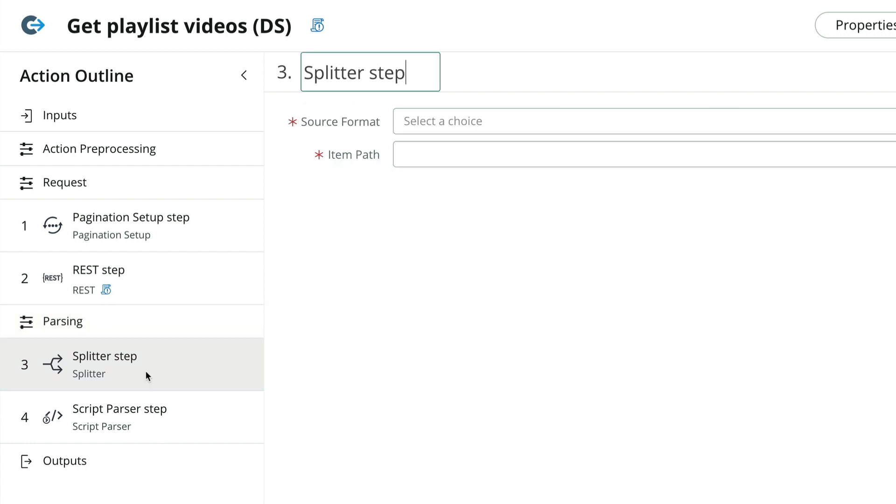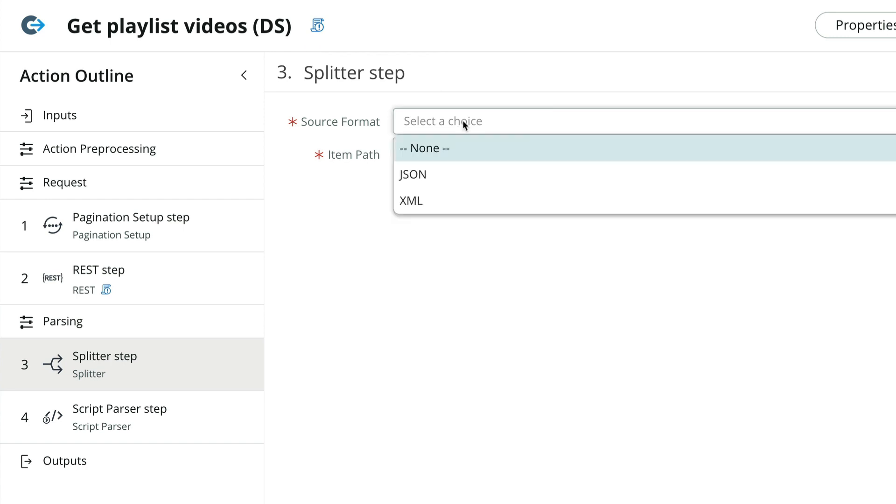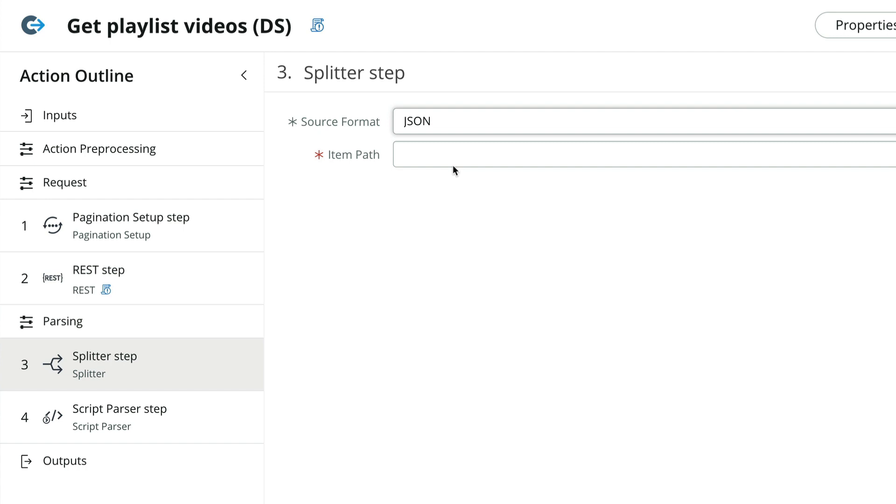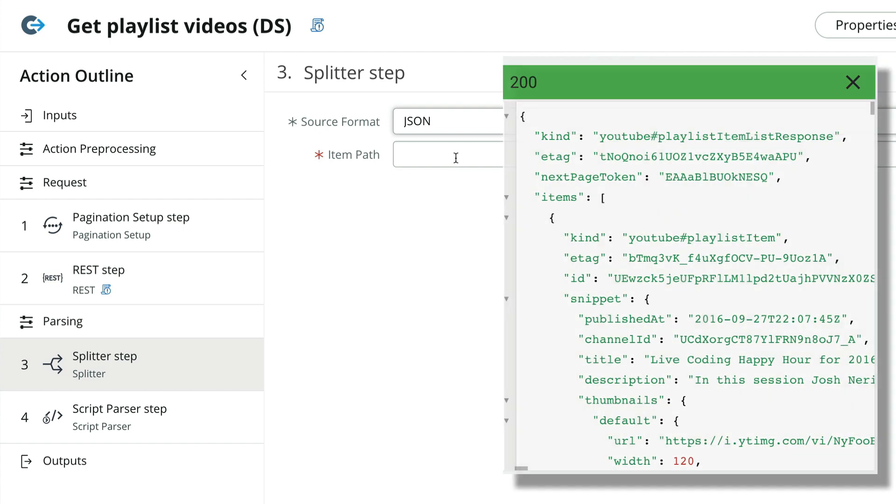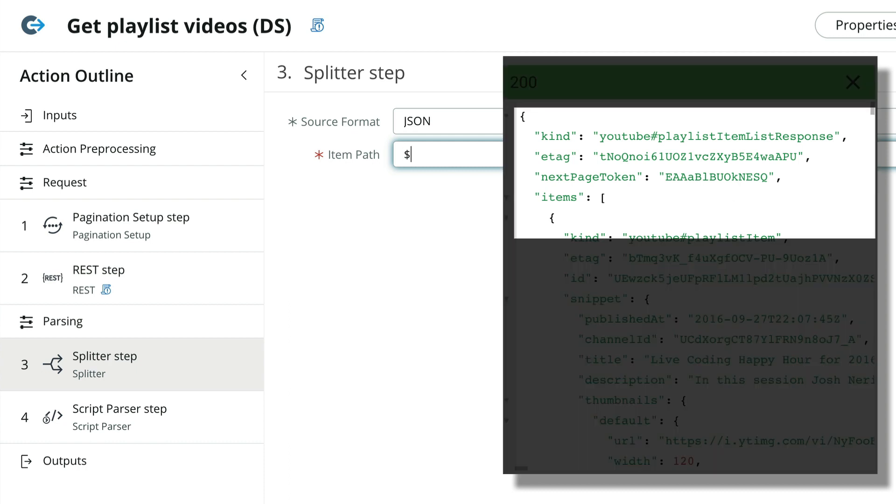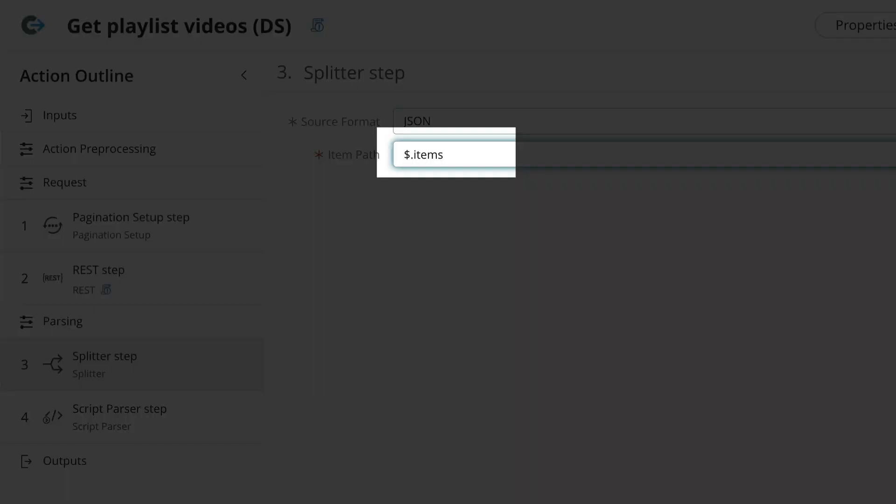Let's go take a look at the splitter step first. In our case, since we asked for JSON with the accept header, we choose JSON as the source format. Again, referring to our test response, we can see that our array of records is referenced from the top level of our JSON object as items. So we'll use this notation again. Be sure to watch for typos!